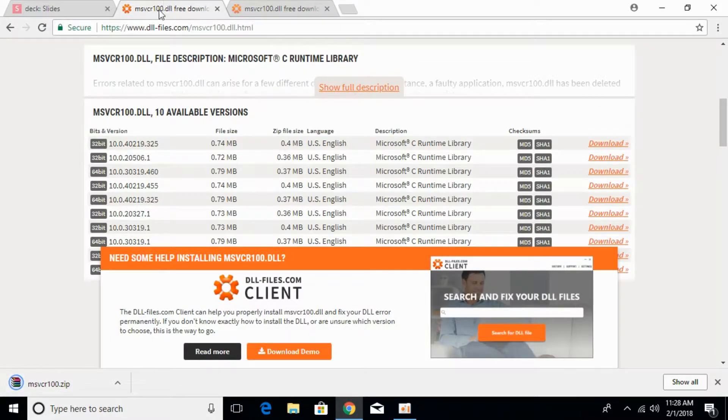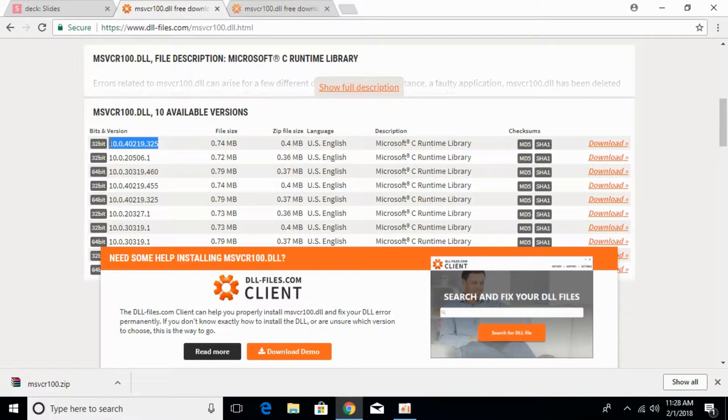Now we have to download the 64-bit version. The version we had for 32-bit is this one.